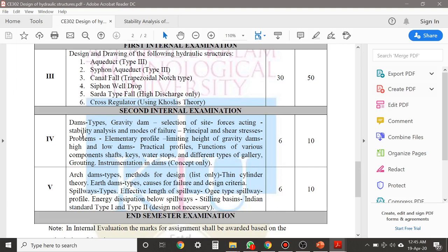The portions included in the Gravity Dam, or the fourth module, are: Types of Gravity Dams, Selection of Site, Stability Analysis, Elementary Profile and Practical Profile of Gravity Dams, and various components of a Dam like shaft, key, water stores, and different types of galleries.